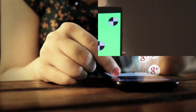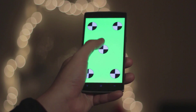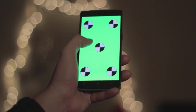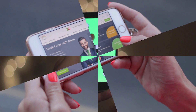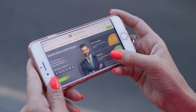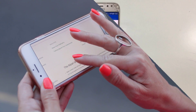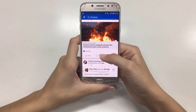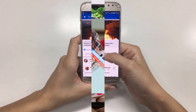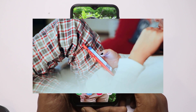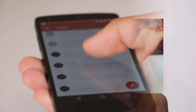I will do it. I will check my phone. Share the video.